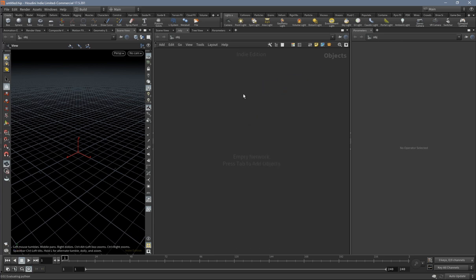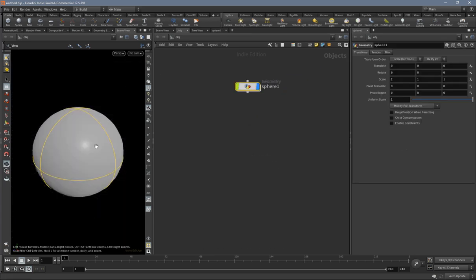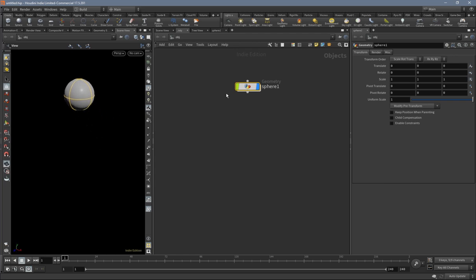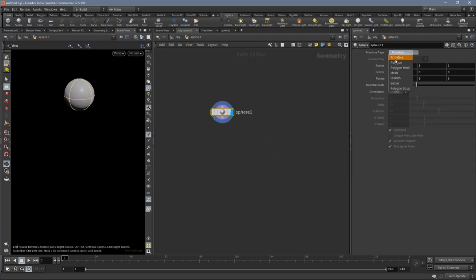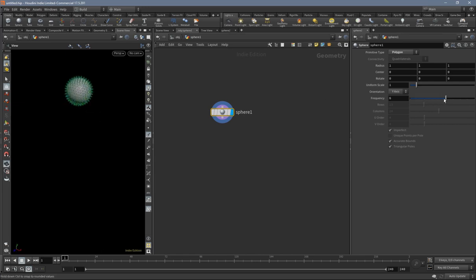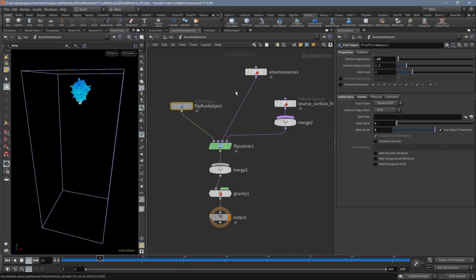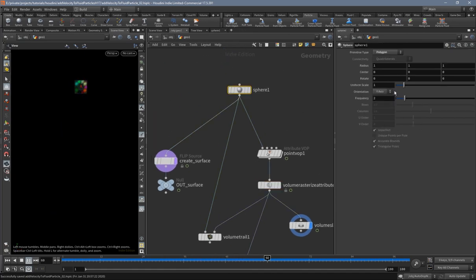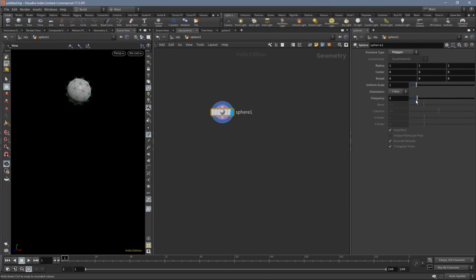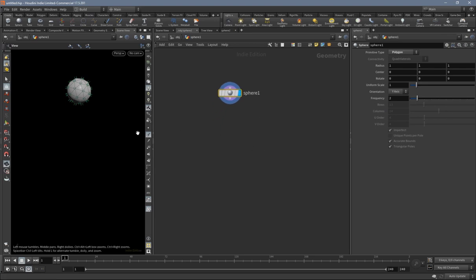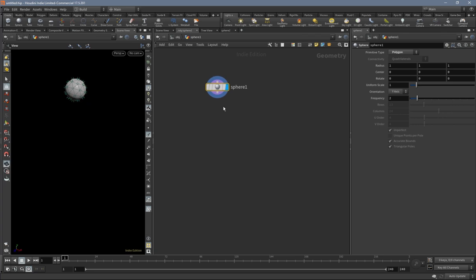We will first create a sphere, disable the wireframe and set the sphere to polygon. I think I set the frequency to 6 — let me quickly check. No, actually I set it to 2. I was trying around with a little bit more resolution but found this is a bit better.